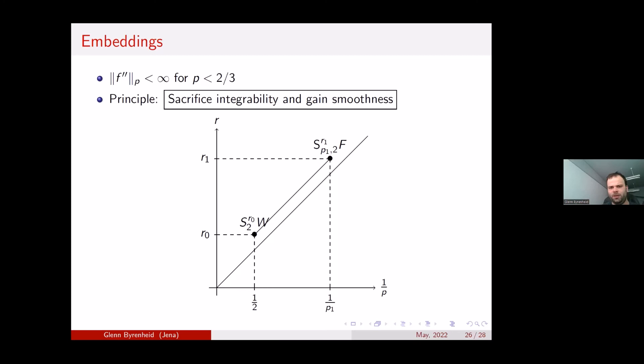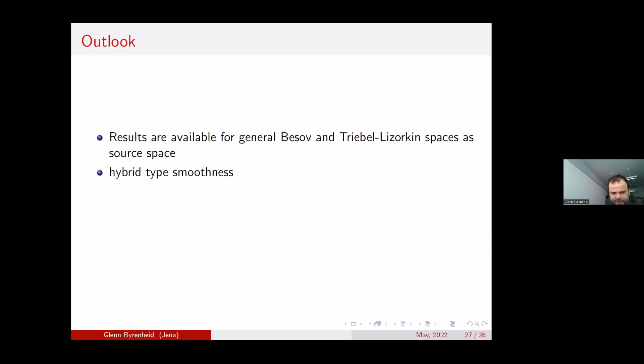All these results are also available for general Besov and Triebel-Lizorkin spaces as source spaces, though the target space presents some challenges due to the theorem of Schäfer, Ulrich, and Wedel. Additionally, the paper on which this talk is based treats hyper-mixed smoothness — functions with simultaneously a hybrid isotropic smoothness component and a dominating mixed smoothness component — as motivated by the Isérentant result on the electronic Schrödinger equation. Thank you for your attention.